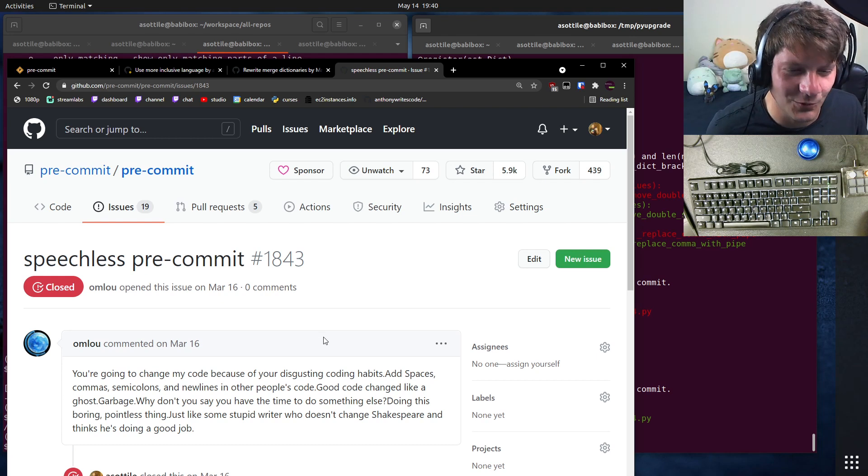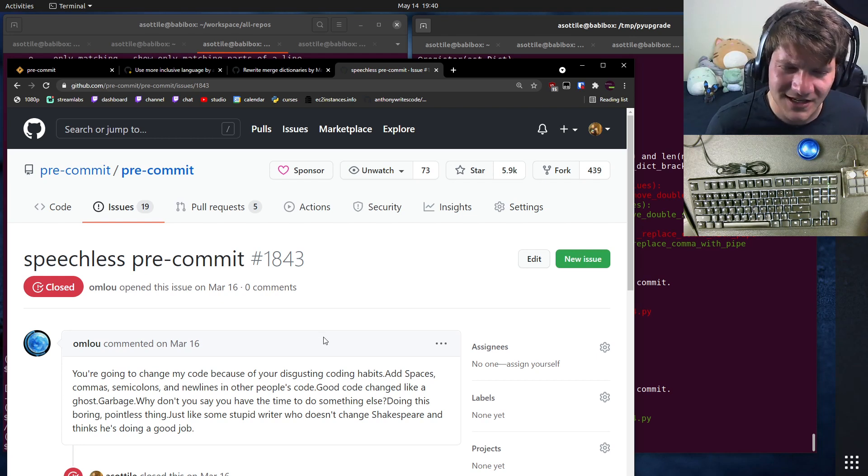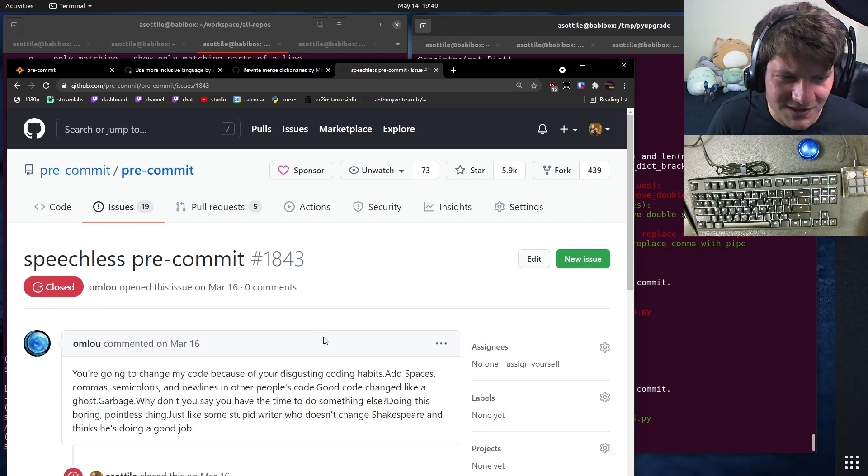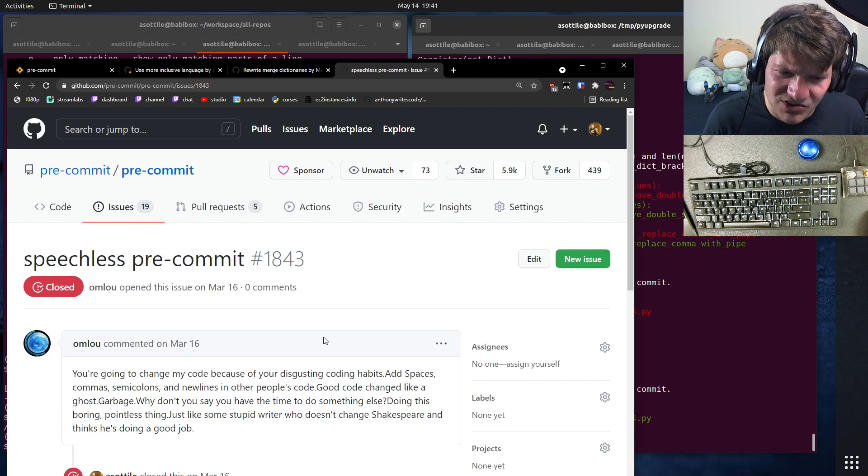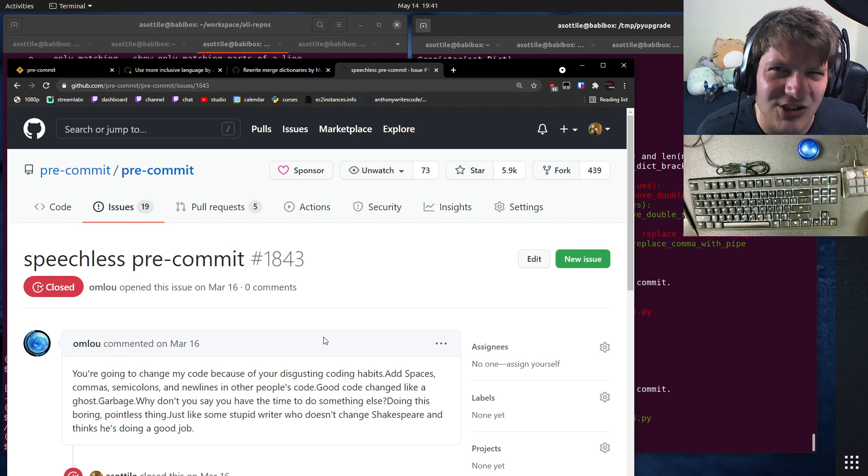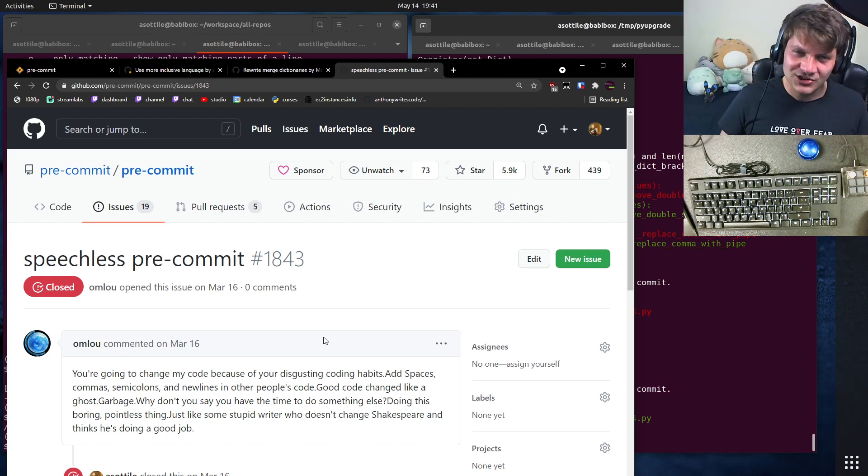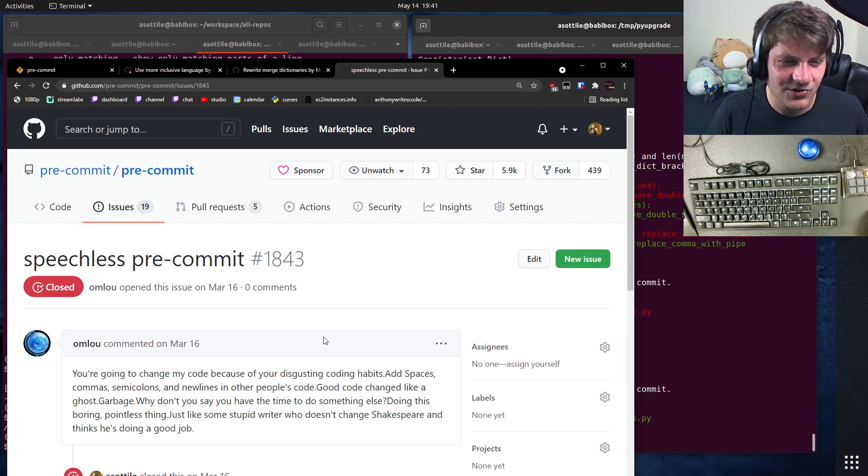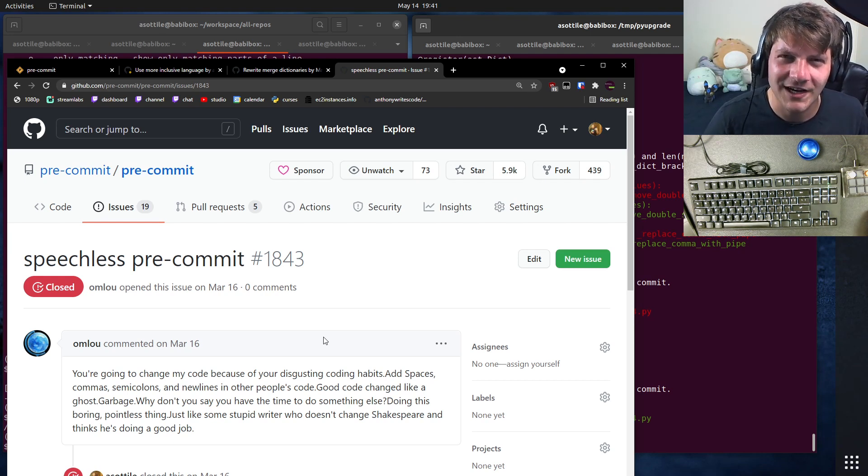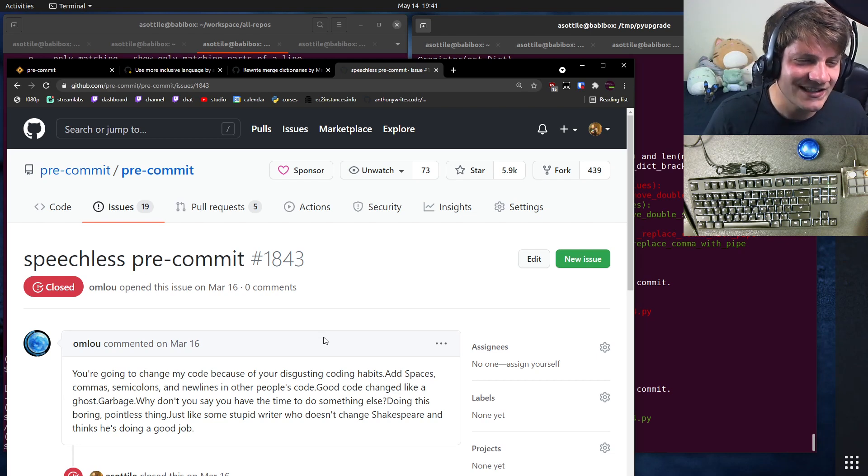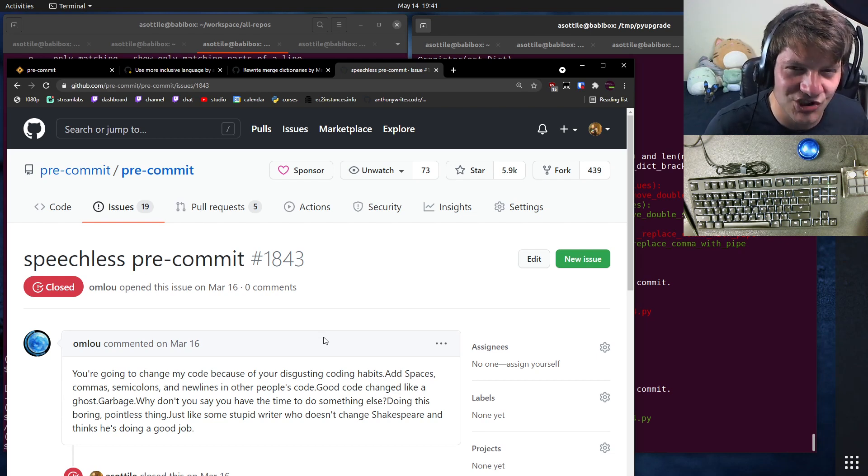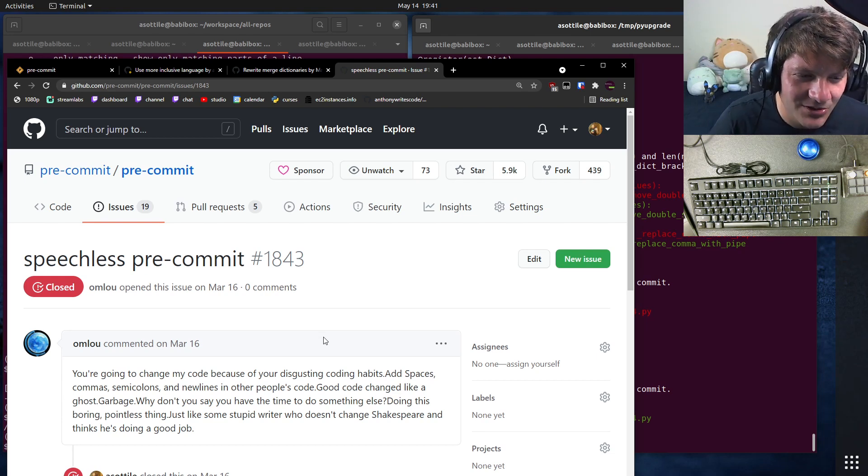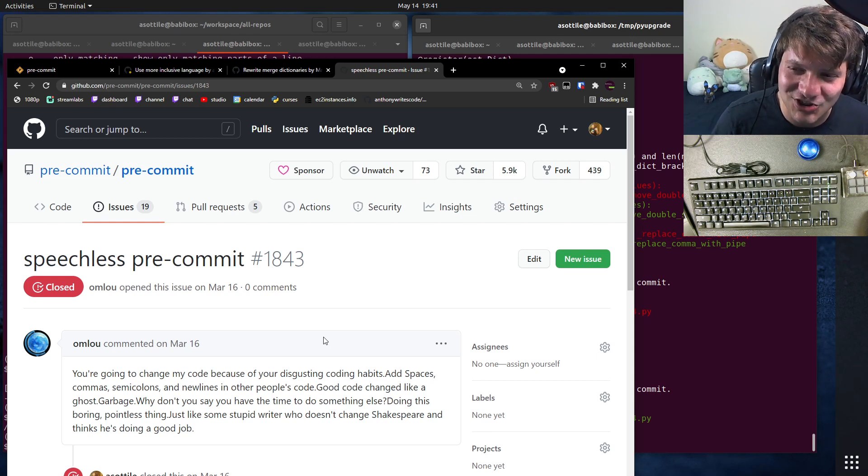Add spaces, commas, semicolons and new lines and other people's code? Good code changed like a ghost. Garbage. Why don't you just say you have the time to do something else doing this boring pointless thing? Just like some stupid writer who doesn't change Shakespeare and thinks he's doing a good job.